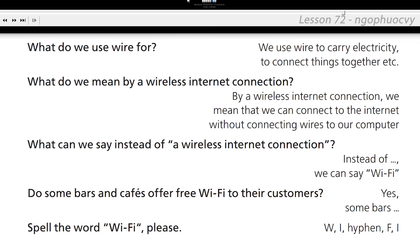Do some bars and cafes offer free Wi-Fi to their customers? Yes, some bars and cafes offer free Wi-Fi to their customers. Spell the words Wi-Fi, please.